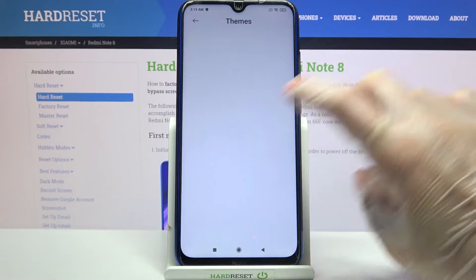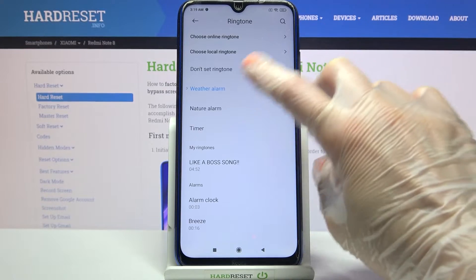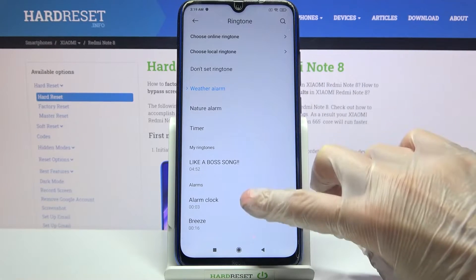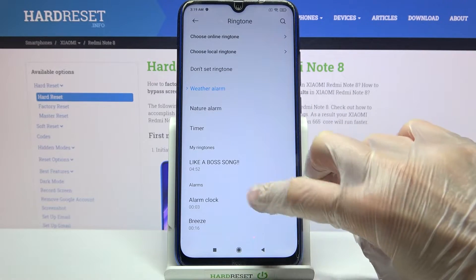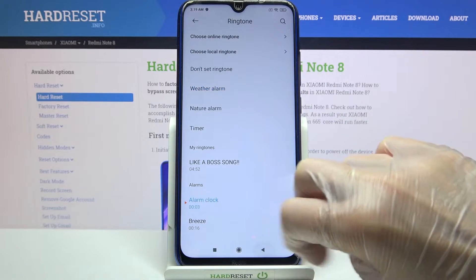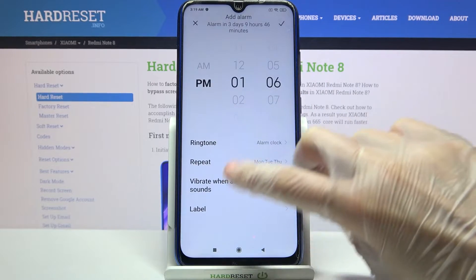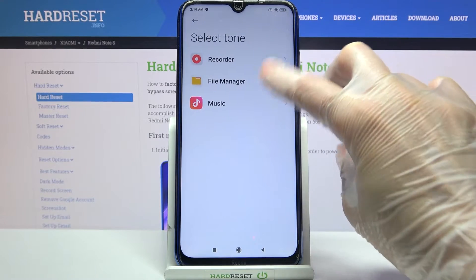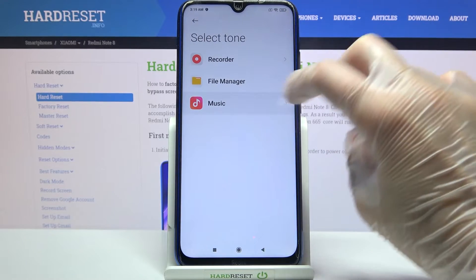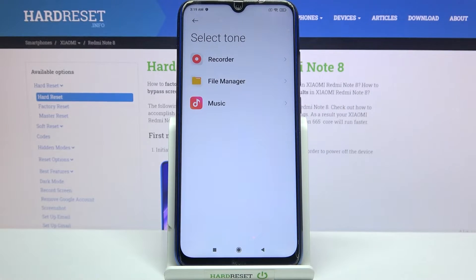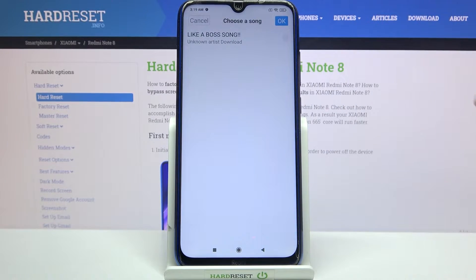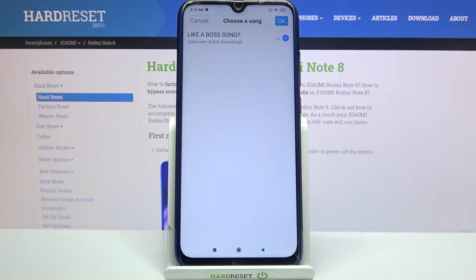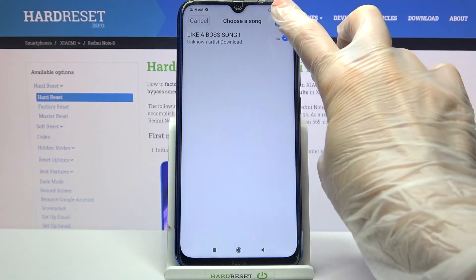Then choose ringtone and pick one of those melodies as your alarm sound by tapping on the chosen one and going back. You can also click on choose local ringtone, pick one of these options, and select music from your device by tapping on the song that you want to set up and clicking OK.